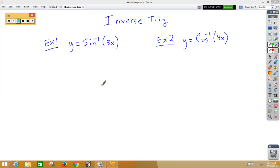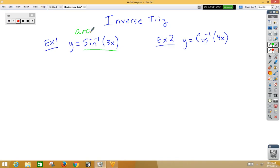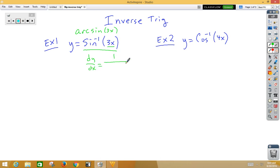In this video, we're going to take derivatives of inverse trig functions. Keep in mind that sometimes inverse sine can be written as arc sine — those two items mean the same thing. Here we've got an inside function of 3x. Remember, the derivative of inverse sine is 1 over the square root of 1 minus x squared.